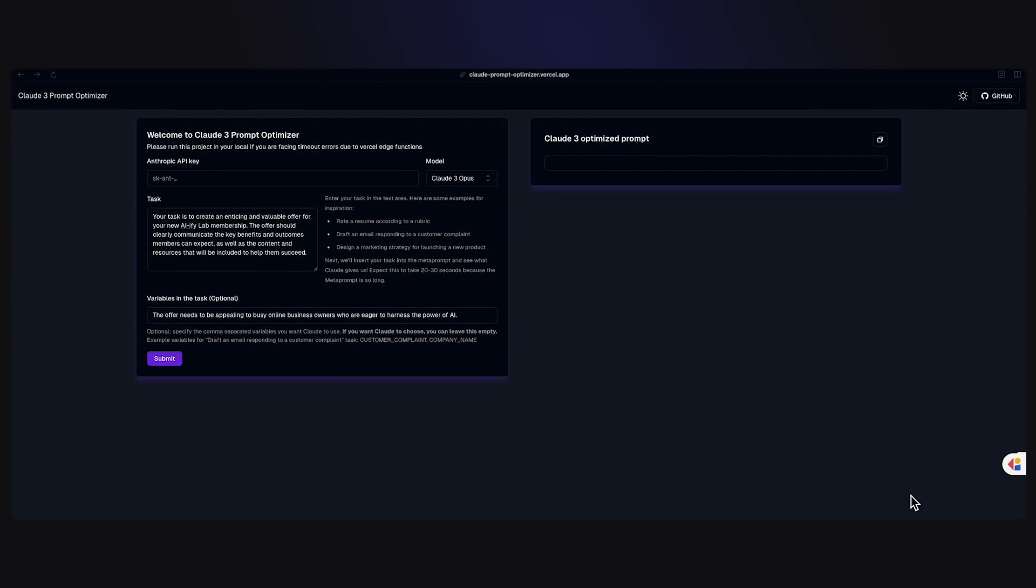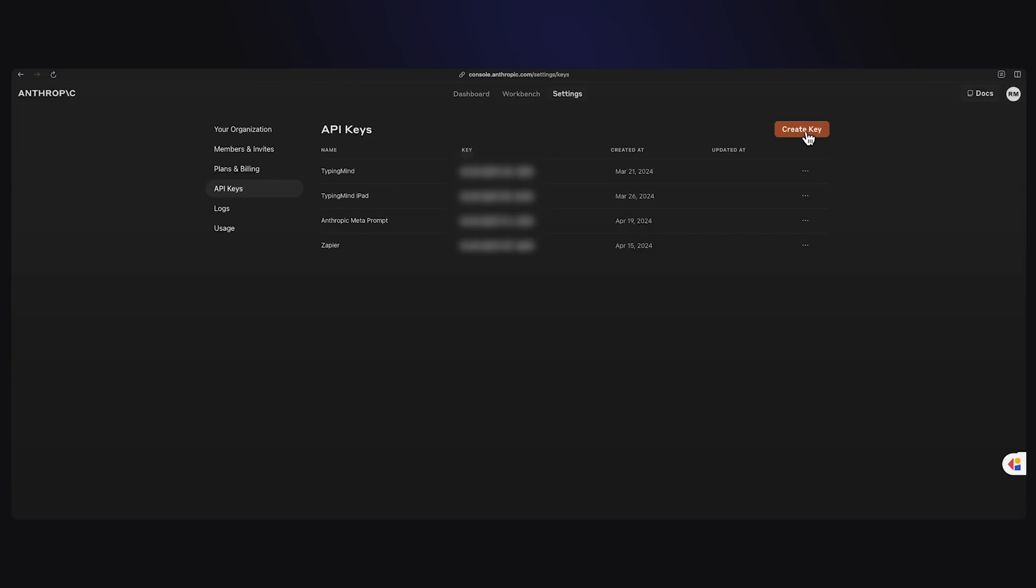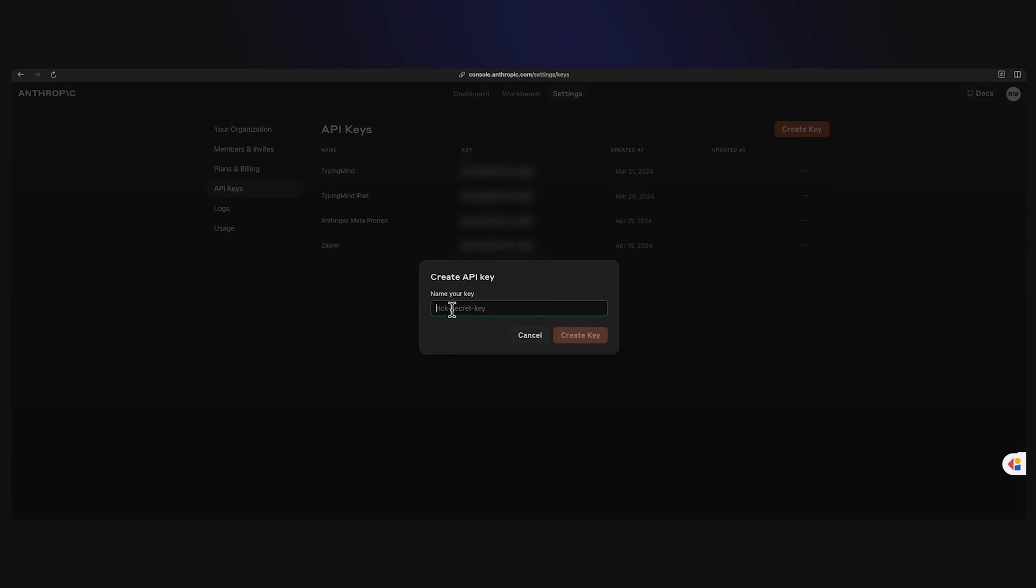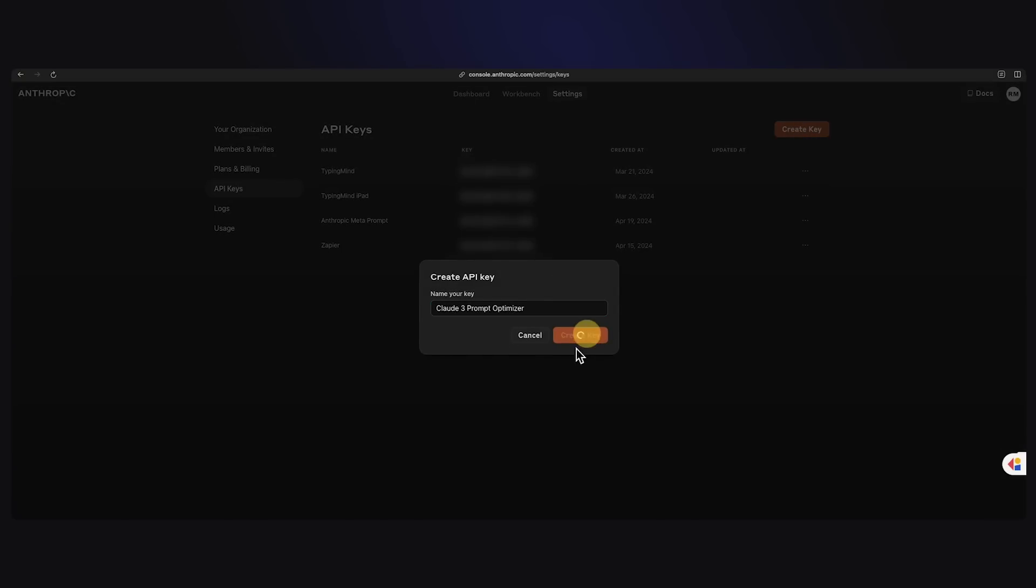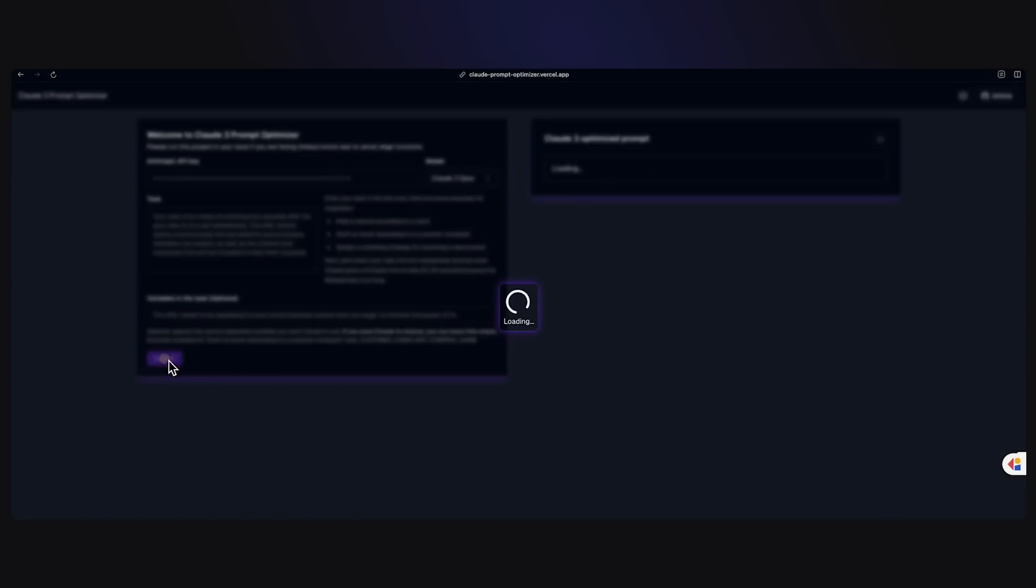Let's see the Claude3 Prompt Optimizer in action. I've already put a task in here. I'm basically telling it to create an enticing and valuable offer for my new AIFI Lab membership. I've also put a variable in here, just basically saying who the target audience is for the new offer. As I mentioned, I do need an Anthropic API key. So let's go over to Anthropic's console, go to the keys page, API keys section. I want to create a key. I'm going to name it Claude3 Prompt Optimizer. I'm going to create the key. I'm going to copy that. I'm going to come back over here, paste it into the field, and I'm going to click submit.